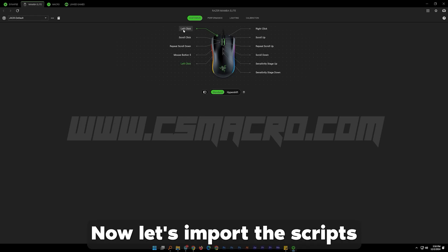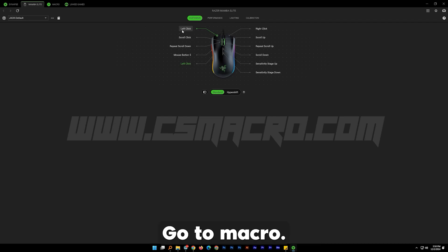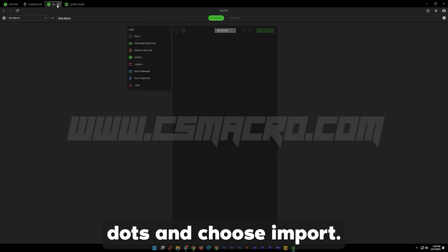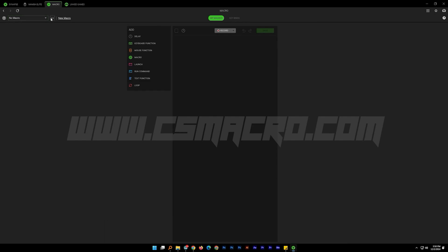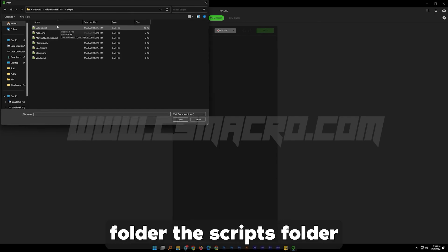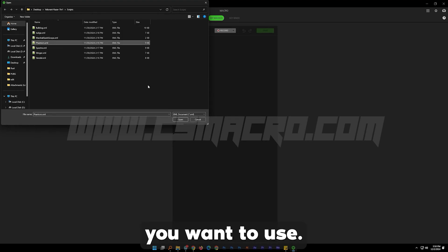Now let's import the scripts we have downloaded. Go to Macro, click on the three dots and choose Import. Find from the downloaded folder the scripts folder and choose the weapon you want to use.